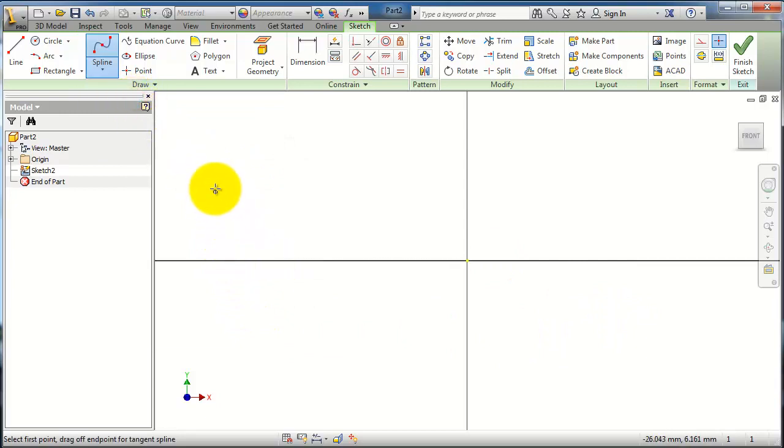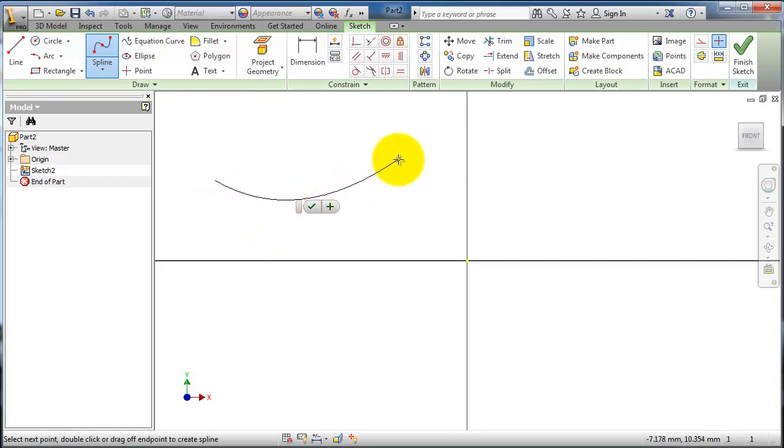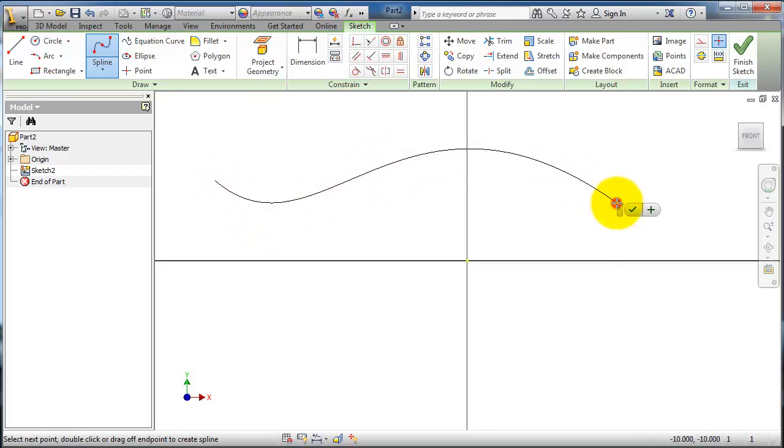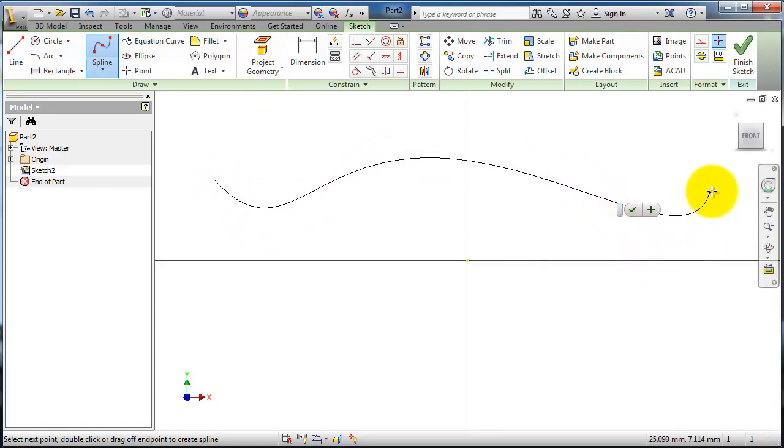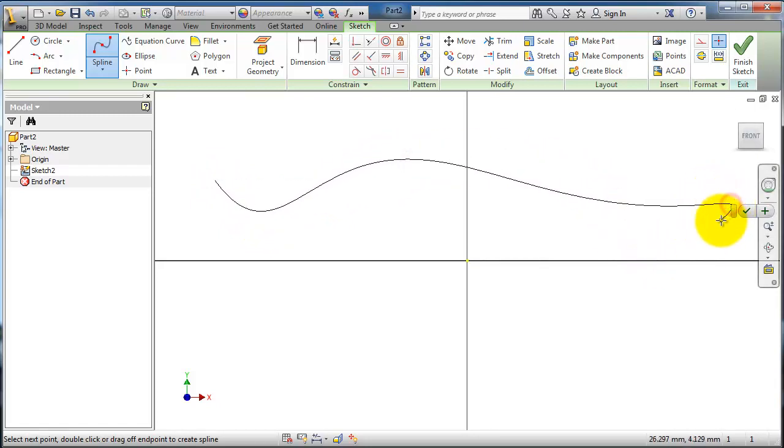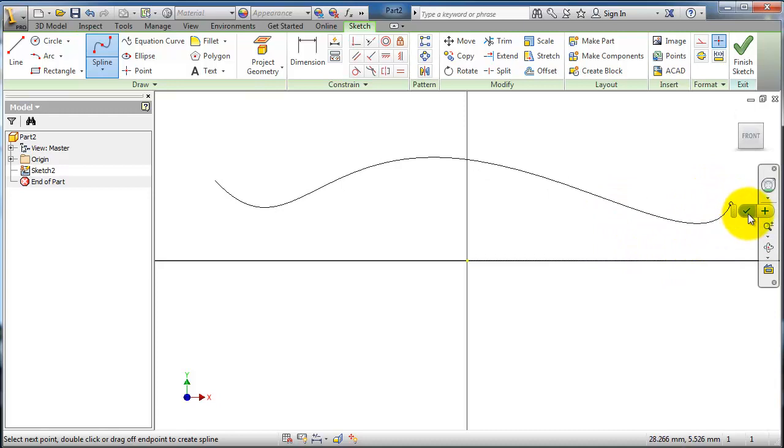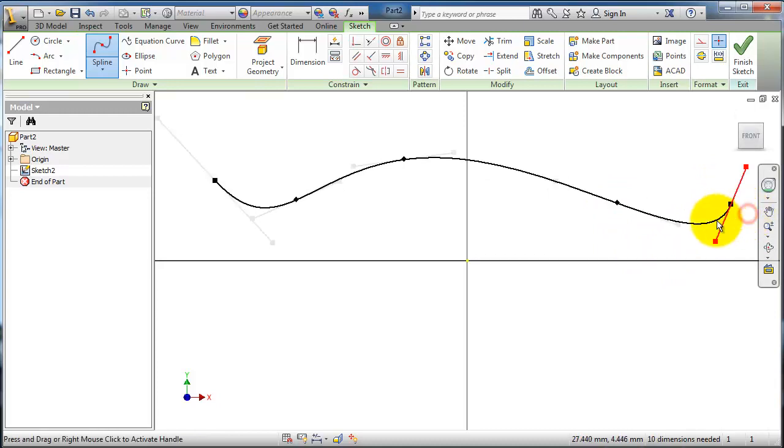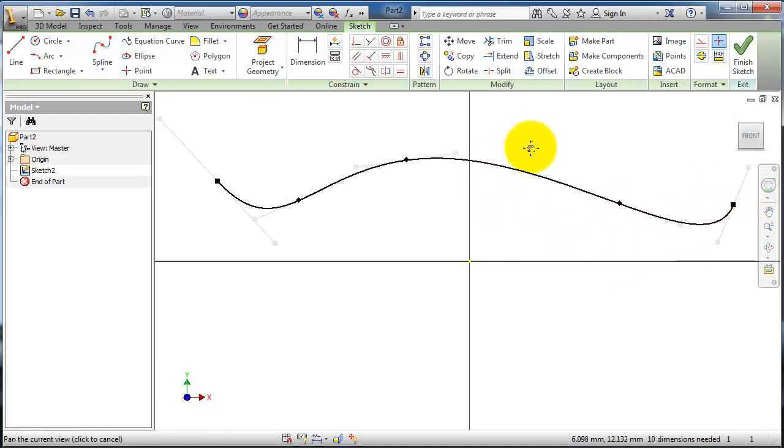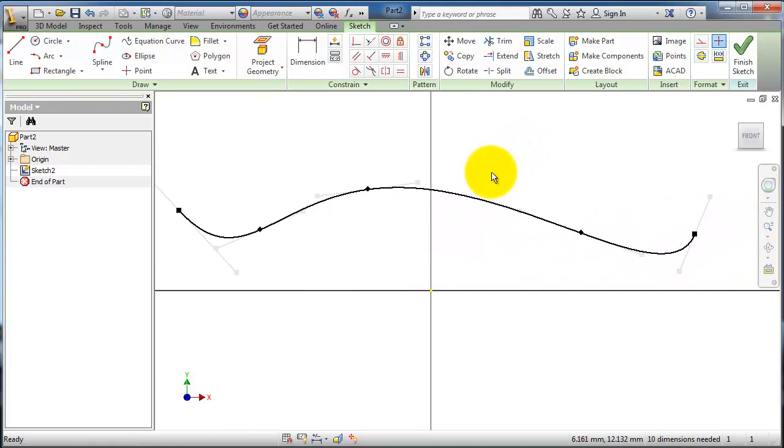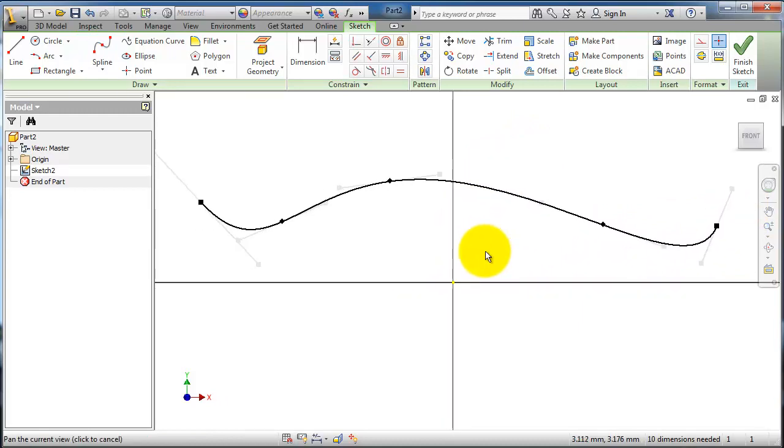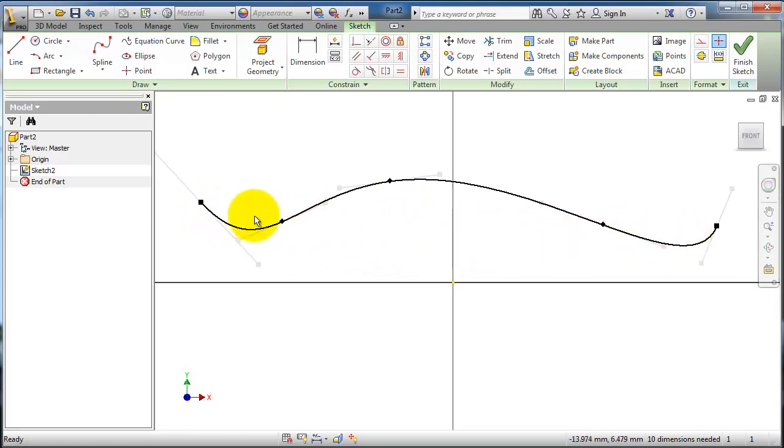Then you are able to create your spline. When you are done, you click OK or click Enter. Here you have your spline created from five points, and if you notice, each point has a handle where you are able to move it.